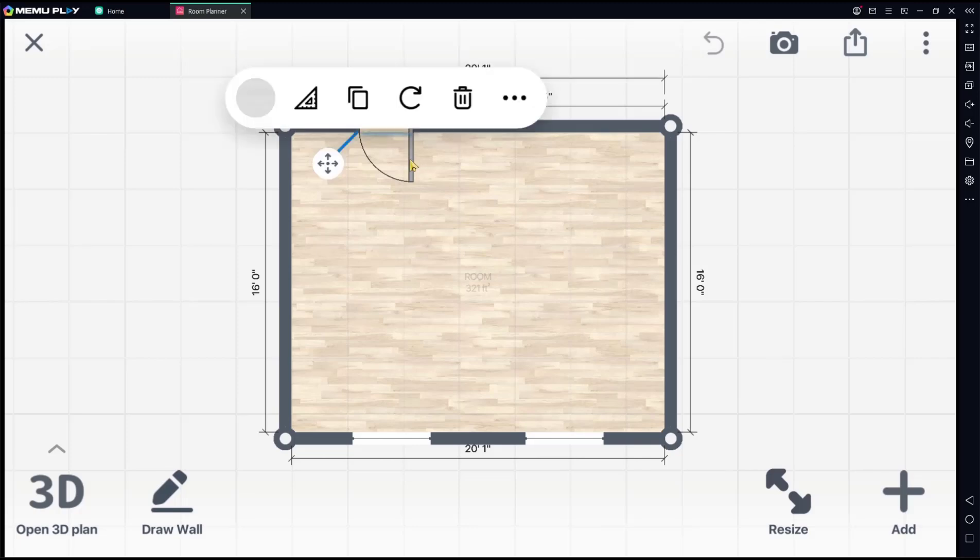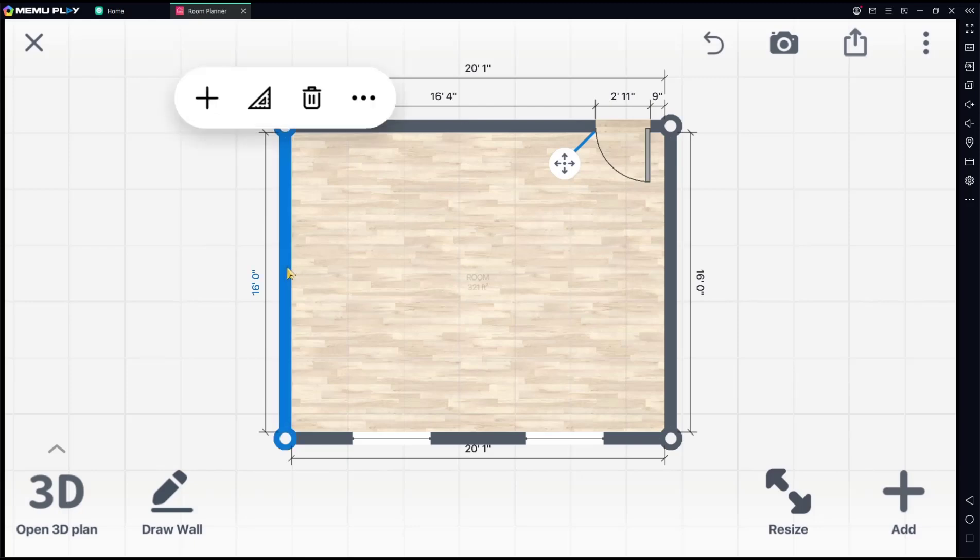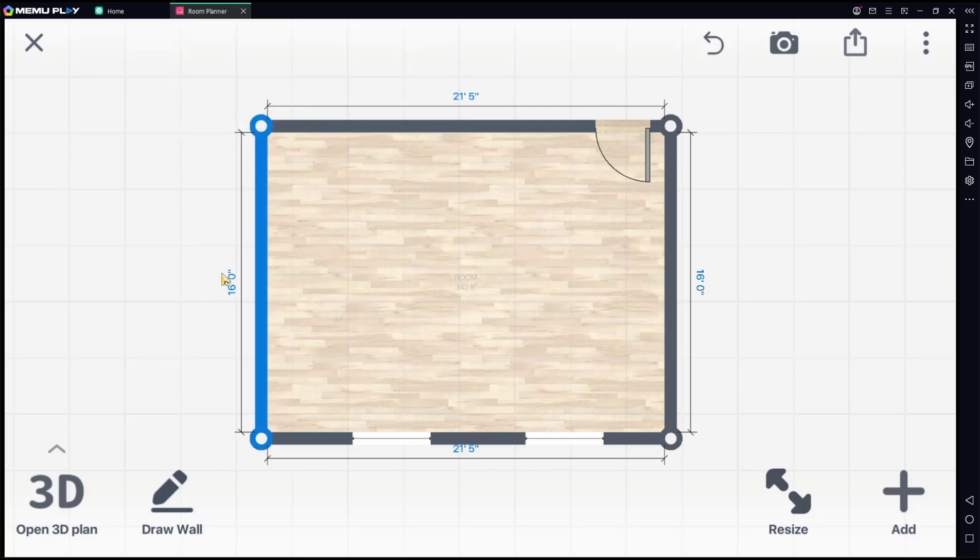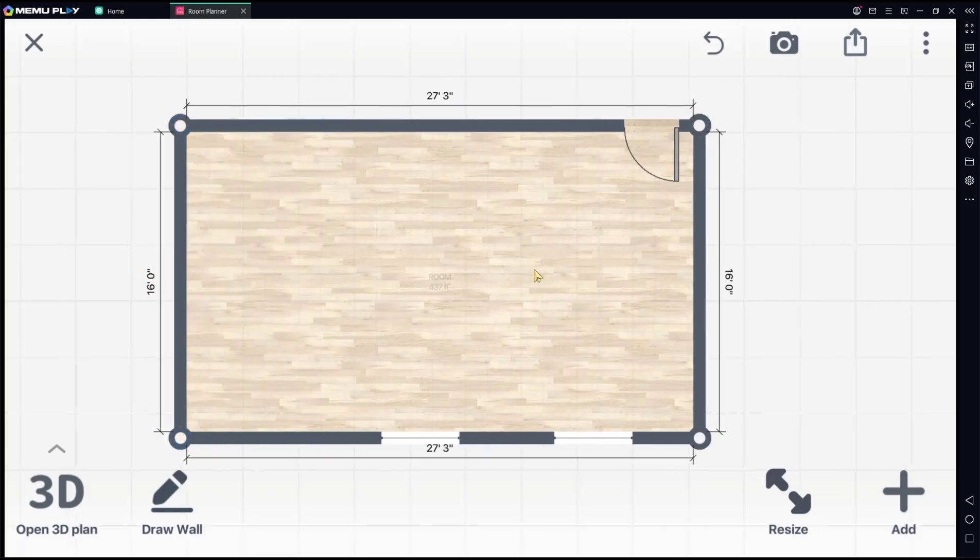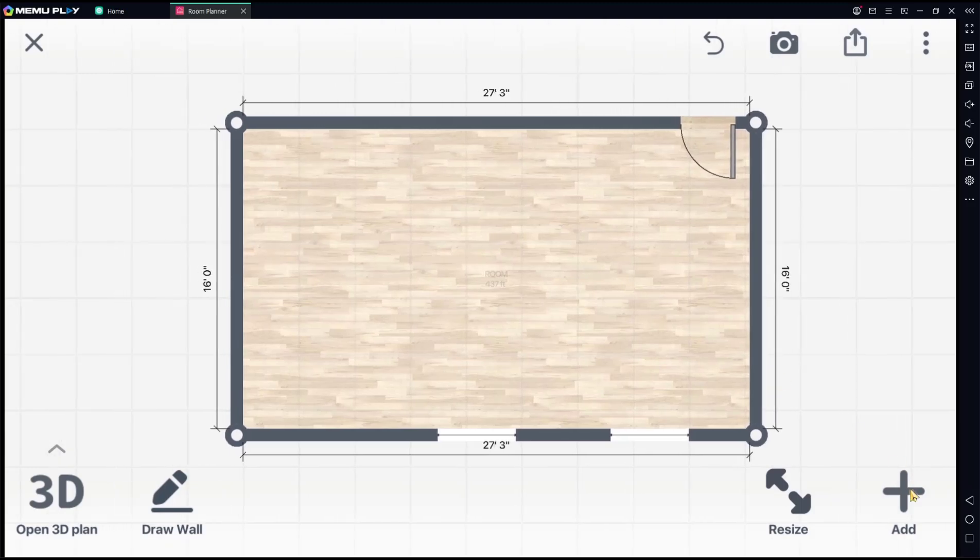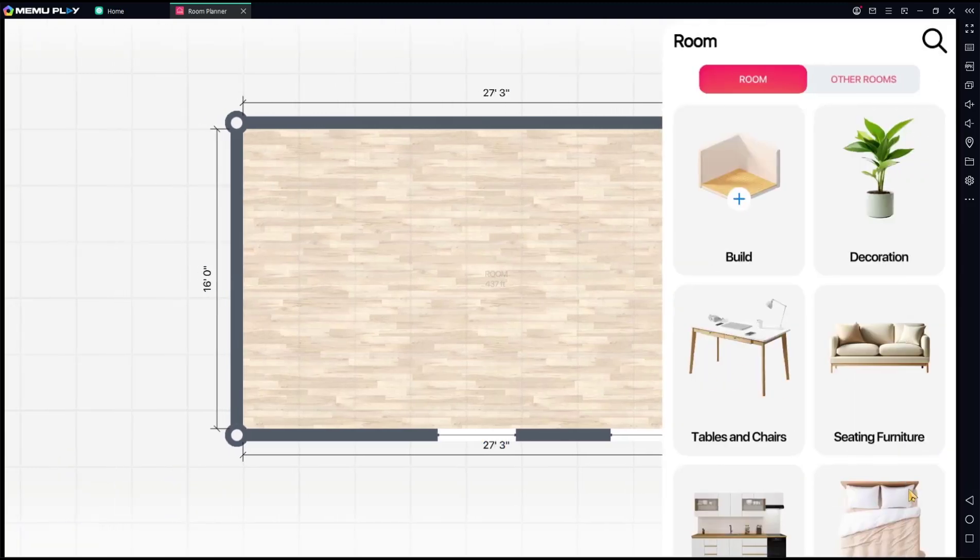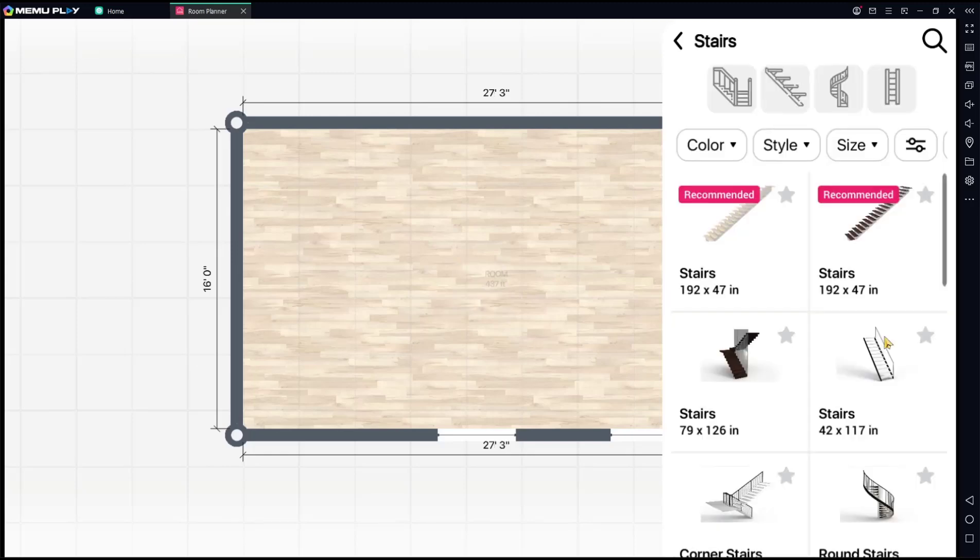I will select the door and move it into here, and then I will edit again for the wall. How to insert or add stairs: you can click the Add button and then go to Build, click on Steps.